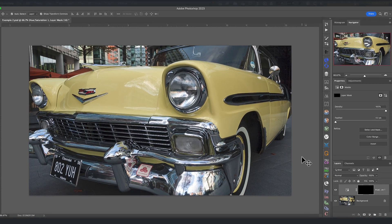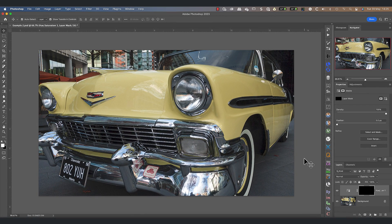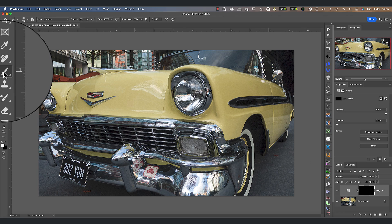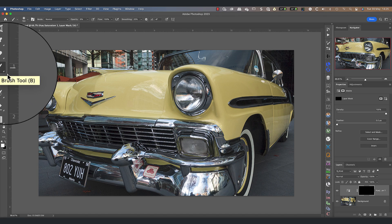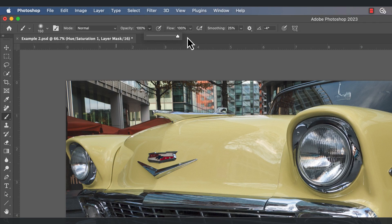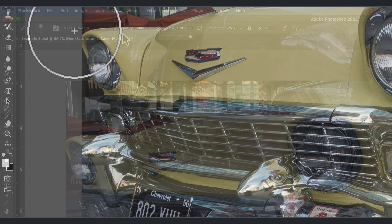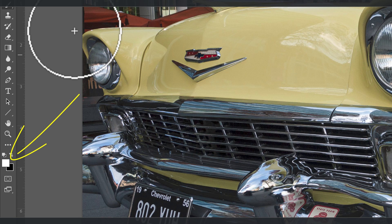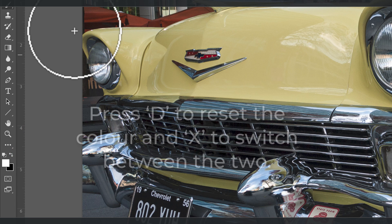Next, select the brush tool and set the hardness, opacity, and flow to all be 100 percent. We also need to set the brush color to use white. If the foreground and background colors in Photoshop are set to something other than black and white, you can reset them by pressing D on your keyboard.